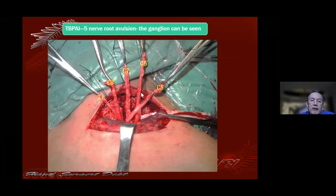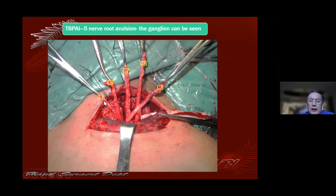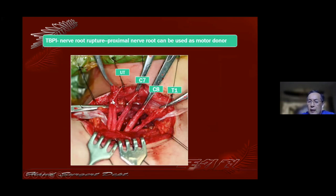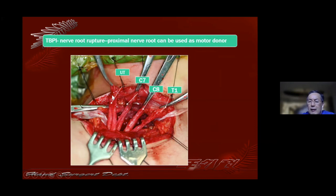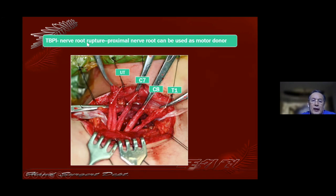The first is the five nerve root avulsion injury. You can see the ganglion on every nerve root — the C5 ganglion, C6, and the T1 ganglion. All the nerve roots are avulsion injury. The second subtype: the nerve root exists distally but the proximal does not. The T1 has a ganglion. The C5 or C6 may be ruptured. This is also a total brachial plexus injury, but there may be nerve root that exists, so the proximal nerve root can be used as a motor donor. This is different from the five nerve root avulsion injury.